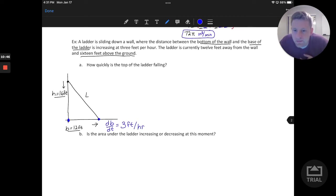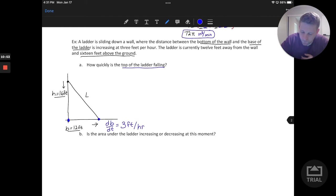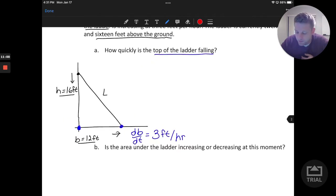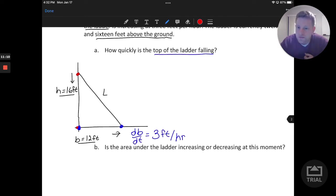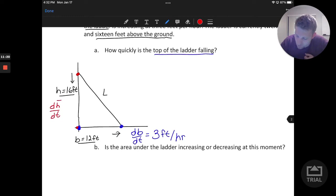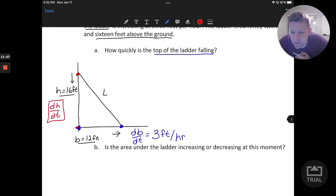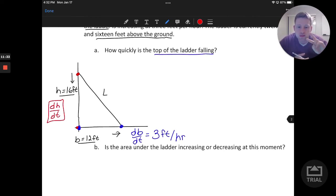Part A is asking how quickly is the top of the ladder falling. This is the second rate we want to consider — the rate of the height. How fast that point on the top of the ladder is falling down is going to give us the rate at which the ladder is falling. We call that dh/dt, and that's the rate we want to solve for in this problem.